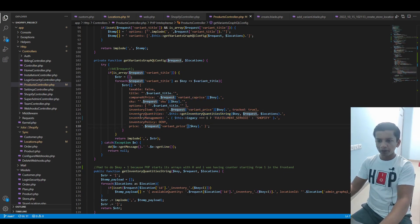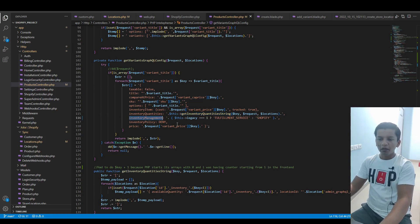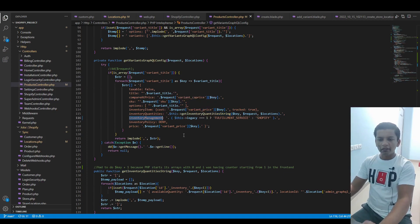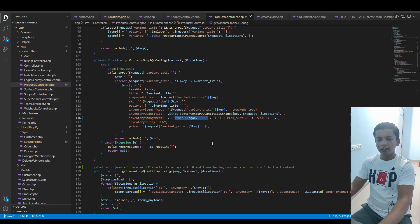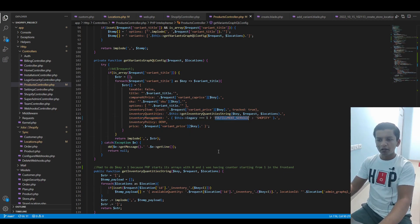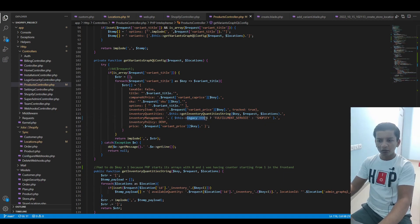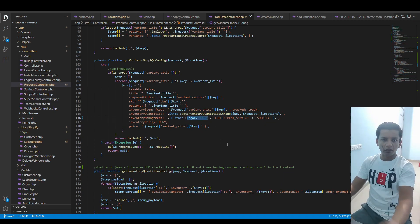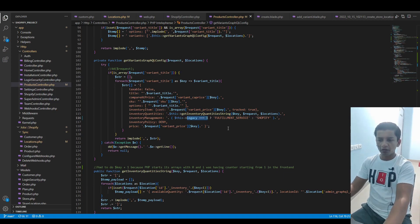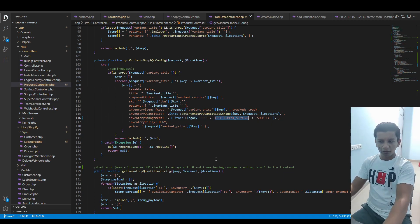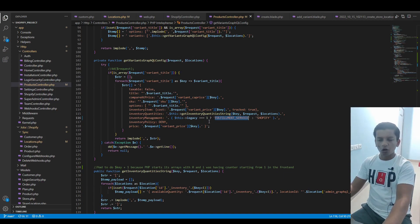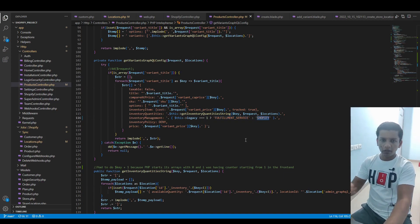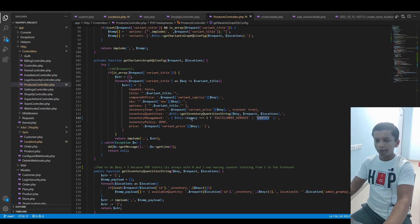inventoryQuantities is again branched into another function which I'll explain in just a moment. inventoryManagement - this has to be exactly matched by the value we provide here. That's why we did: if legacy is exactly equal to one, then put FULFILLMENT_SERVICE, because when legacy is one, we know we're working with a third-party fulfillment service. Otherwise, if it is zero, use SHOPIFY, which means the default location that we have selected.